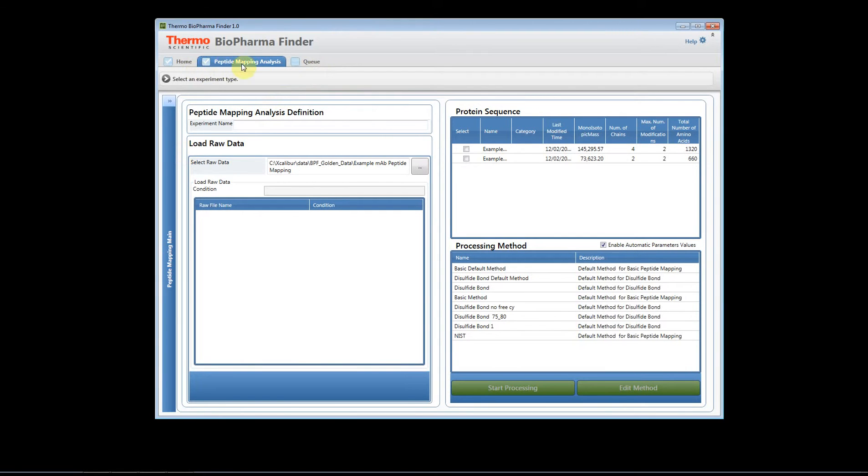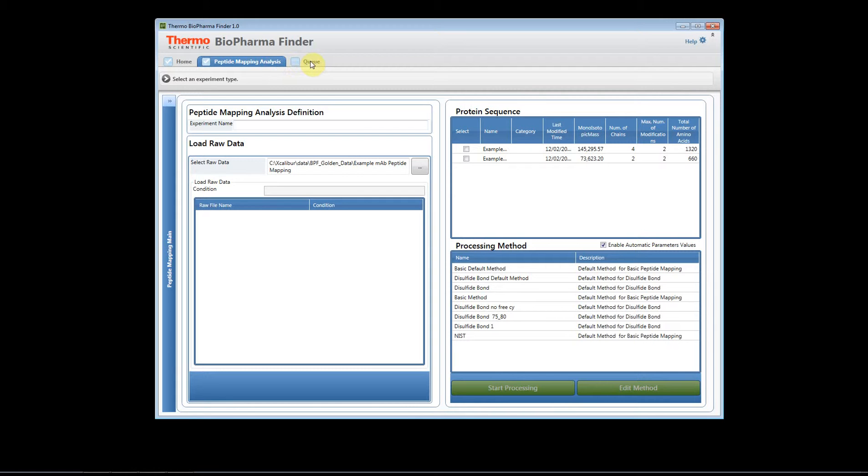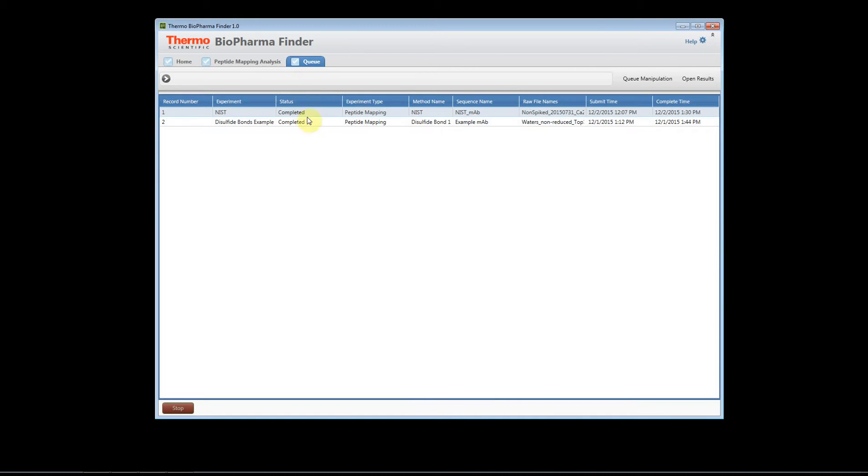You'll notice that a new tab appears at the top of the software. This is our peptide analysis tab and you can also go to the queue where you could look at previous experiments that you might have already run.